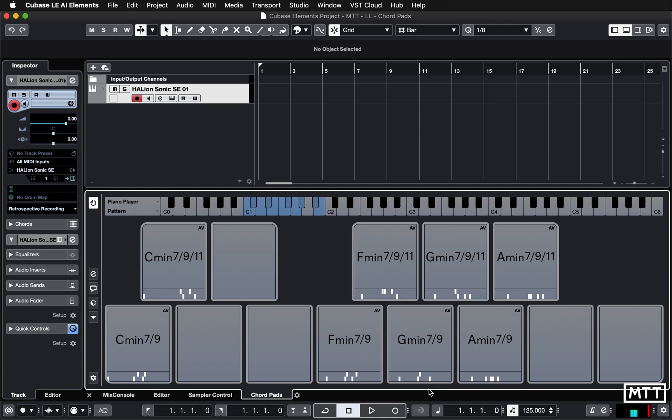In today's video we're going to look at editing the chords themselves. Often you'll load up a preset and like some of them but not all of them. This is the one from the previous video with the tensions in there, and I like what I can come up with pretty quickly — particularly because of the way the adaptive voicings work. Selecting the right chords gives me a nice chord on the G.